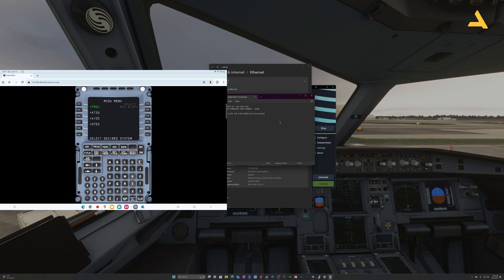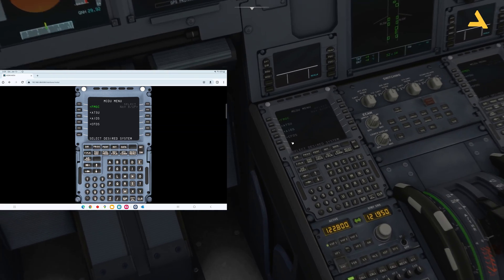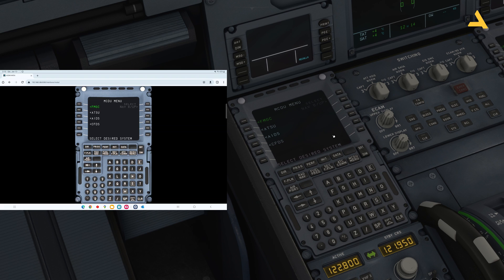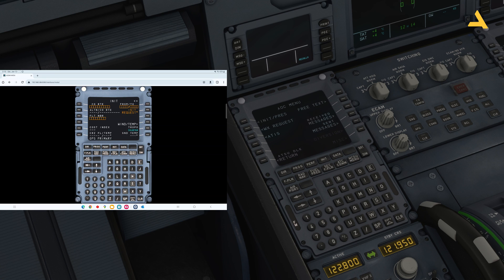I'm using a Samsung Tab and I've opened it in the Chrome browser. You can use any other browser if you want — just type in that address and you'll be able to use the MCDU. For example, without clicking on the simulator itself, I can go to the ATSU menu and then the AOC menu, as you can see — it's all working.